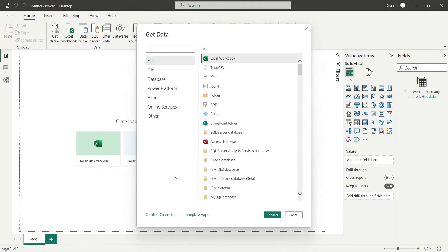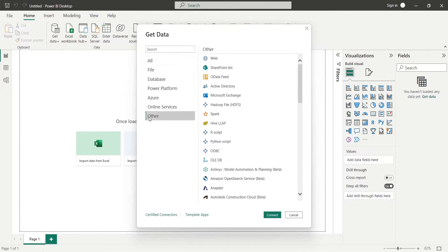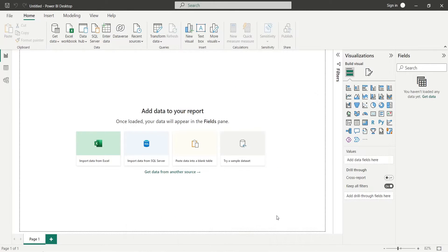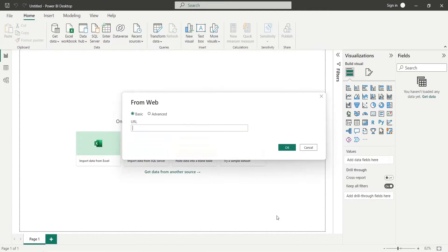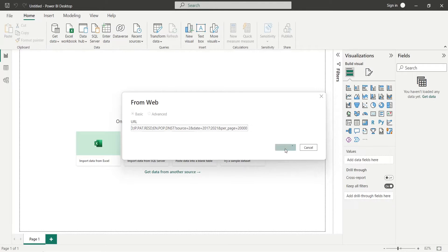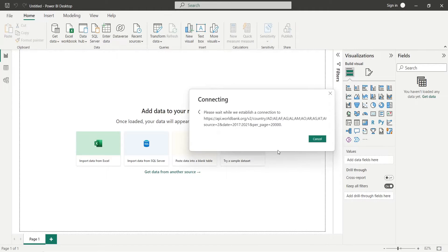Copy the URL, and in Power BI select Web in the Get Data window. In the From Web window, enter the copied URL — which is also placed in the description below — and press OK. This will load the information from the XML file.